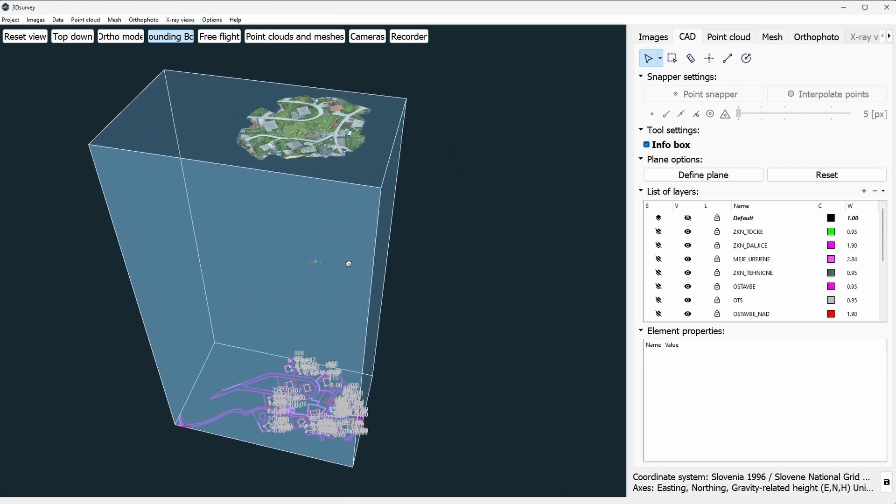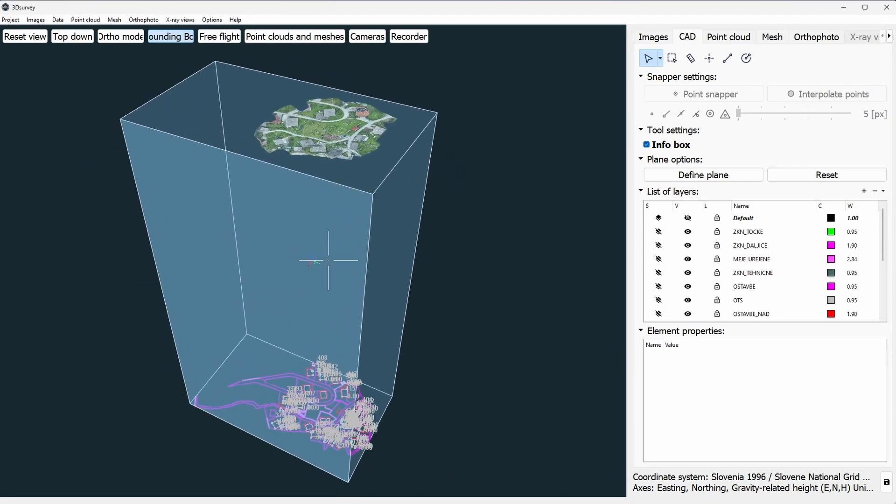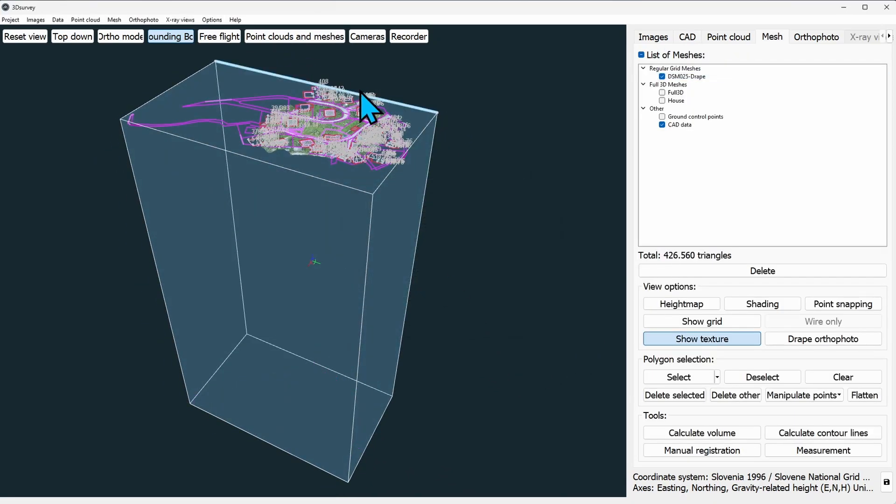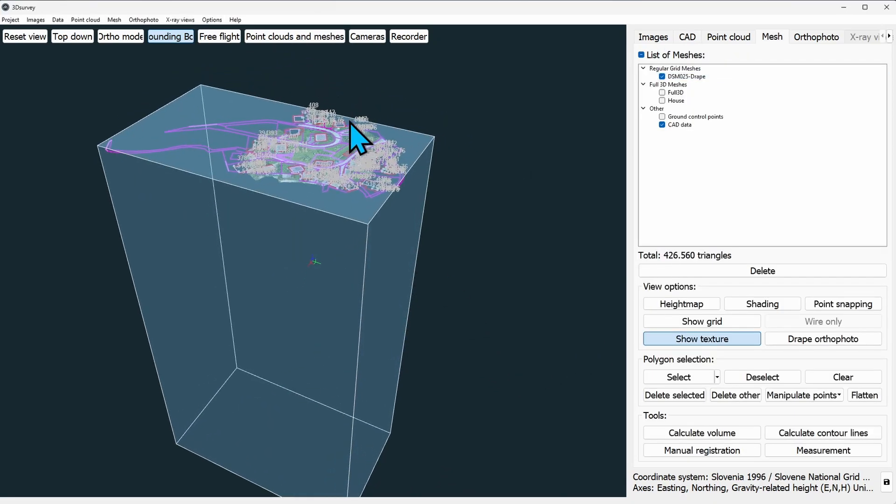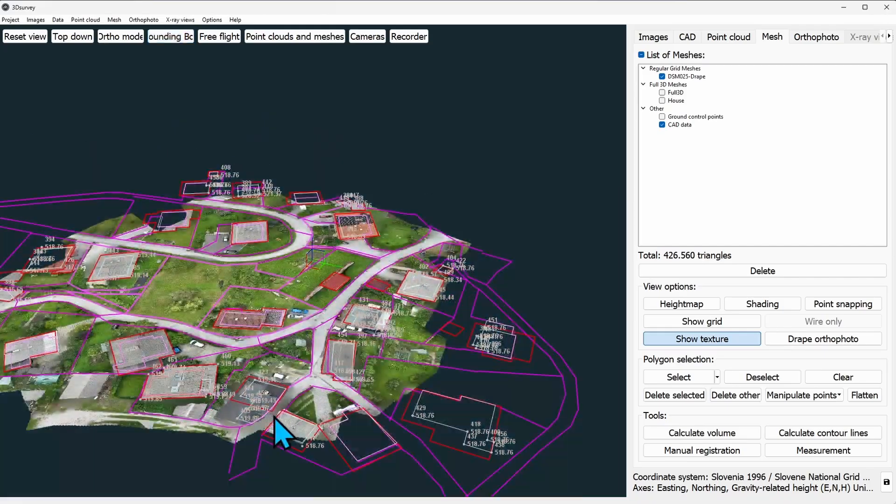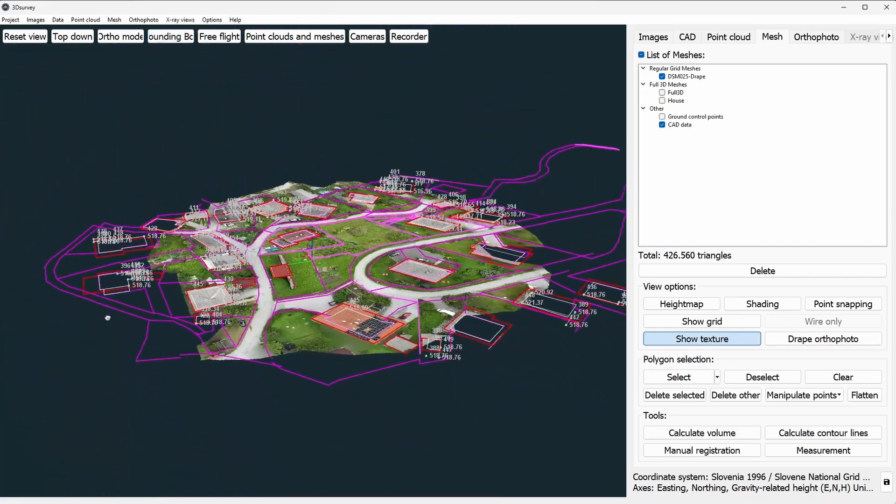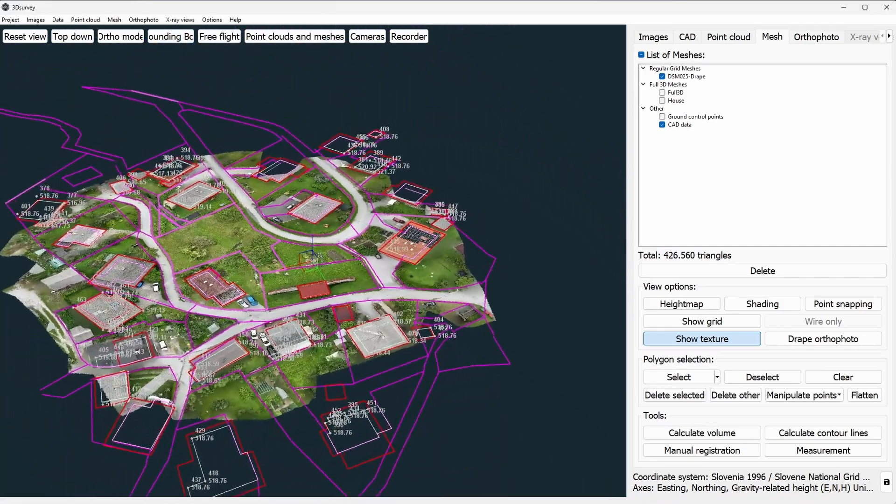Hello everybody and welcome to another 3D survey tutorial. Today I want to show you our new feature that enables you to project CAD elements to mesh surface.